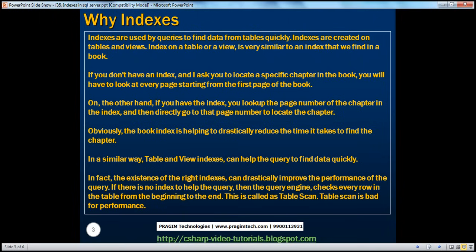So obviously the book index helps to drastically reduce the time it takes to find the chapter. In a similar fashion, table and view indexes can help the query to find data quickly. In fact, the existence of the right indexes can drastically improve the performance of the query. If there is no index to help the query, the query engine has to scan every row in the table from the beginning till the end. This is called a table scan in database terminology, and table scans are bad for performance.